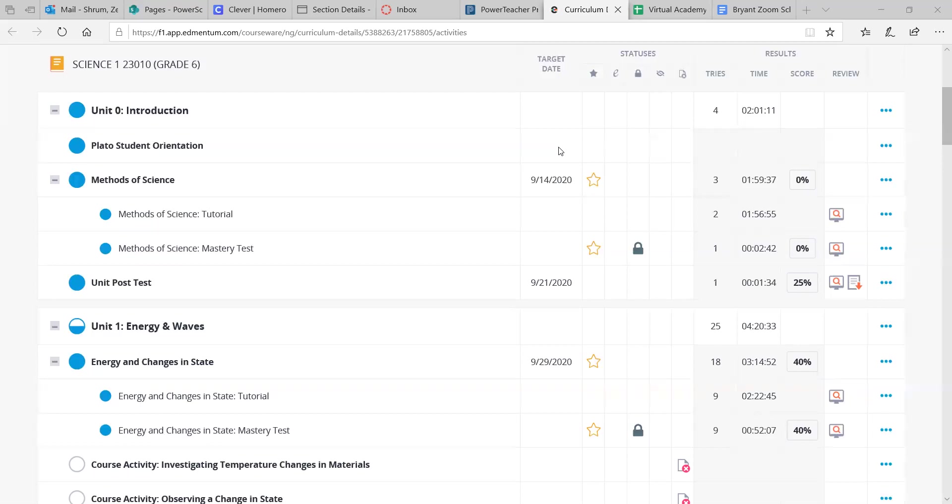What you don't want to do is just randomly start taking tests over stuff, because this builds on the previous stuff. So if you're jumping around and getting kind of low scores, slow down, take your time.